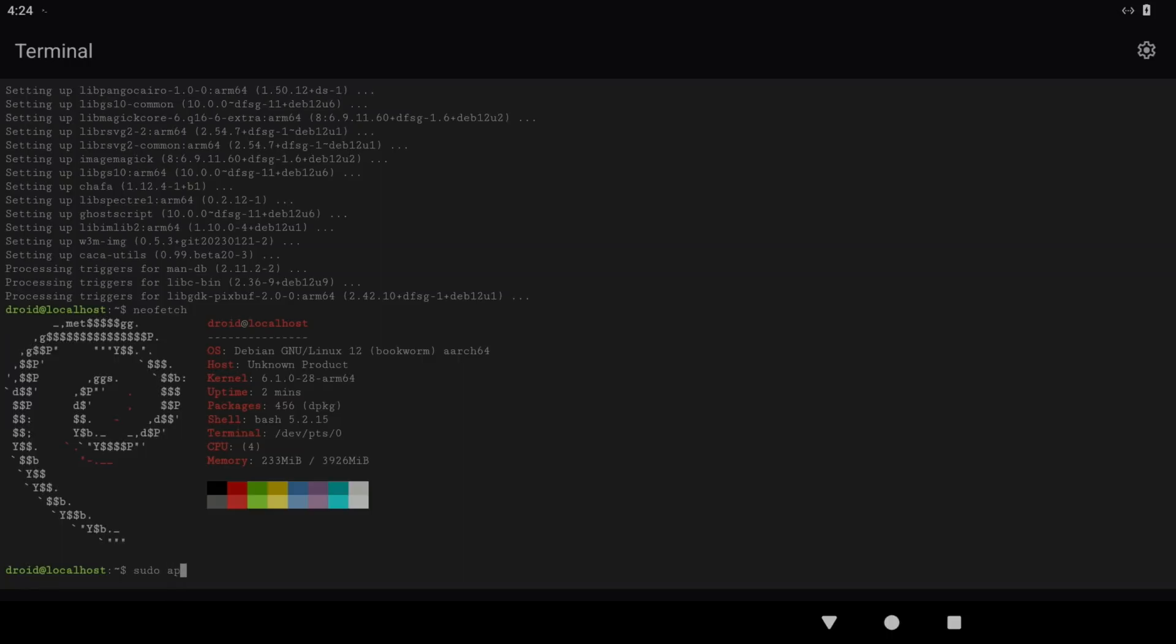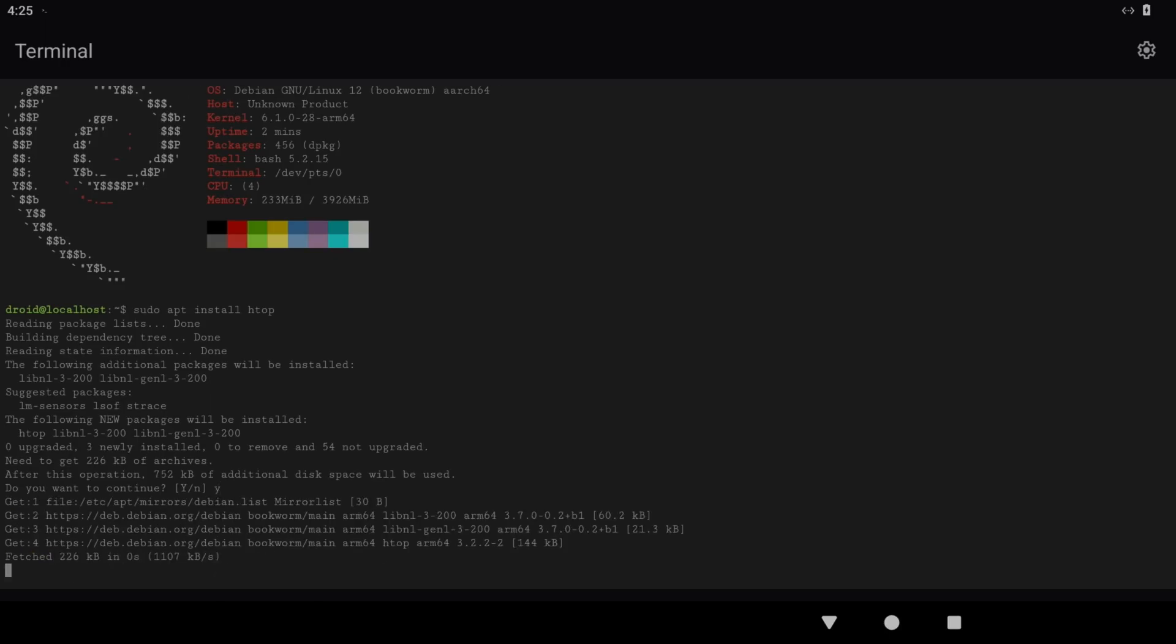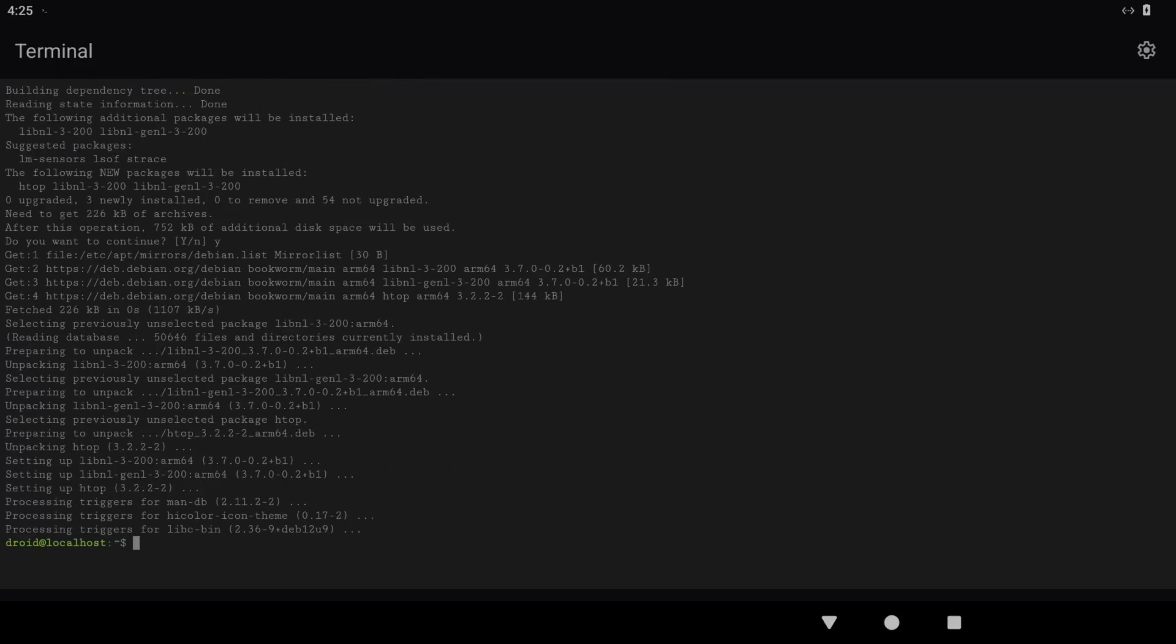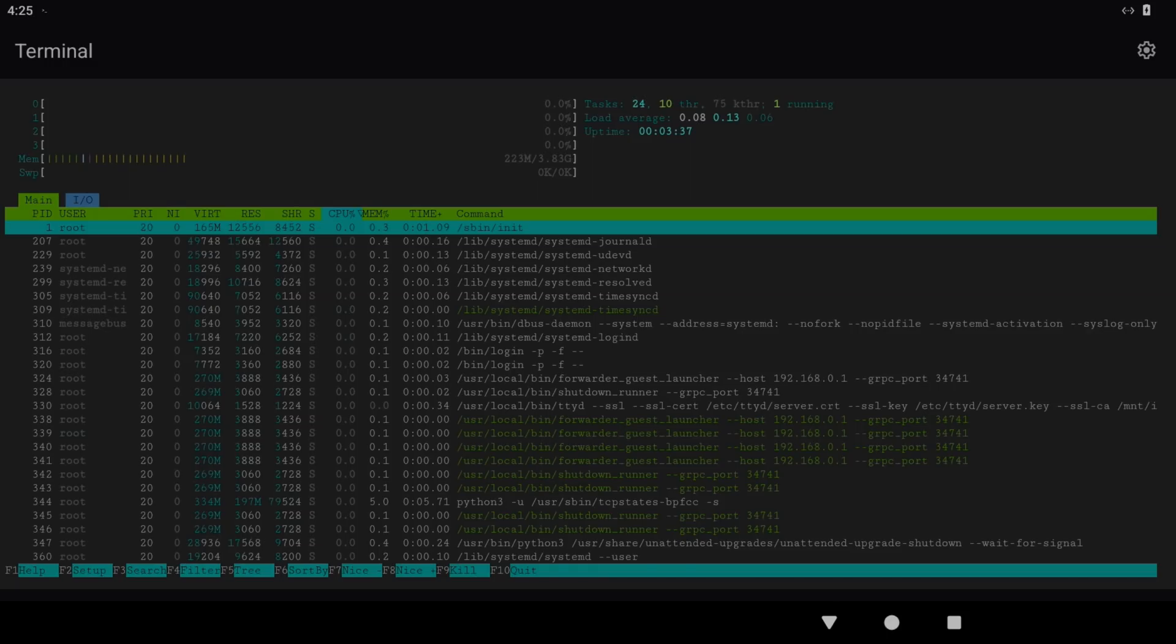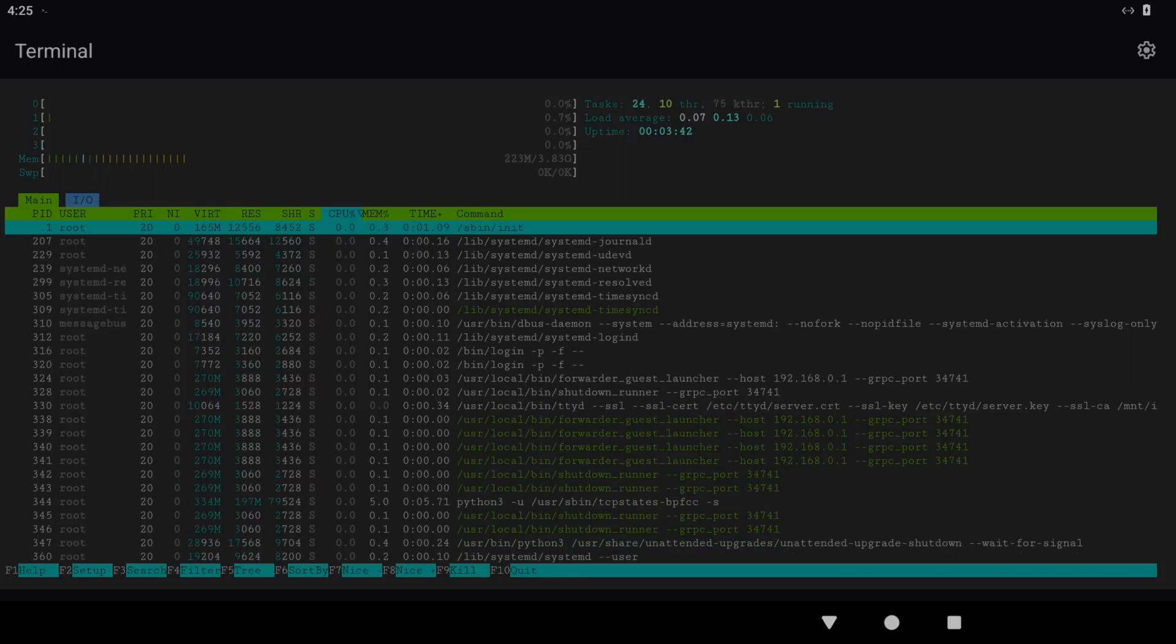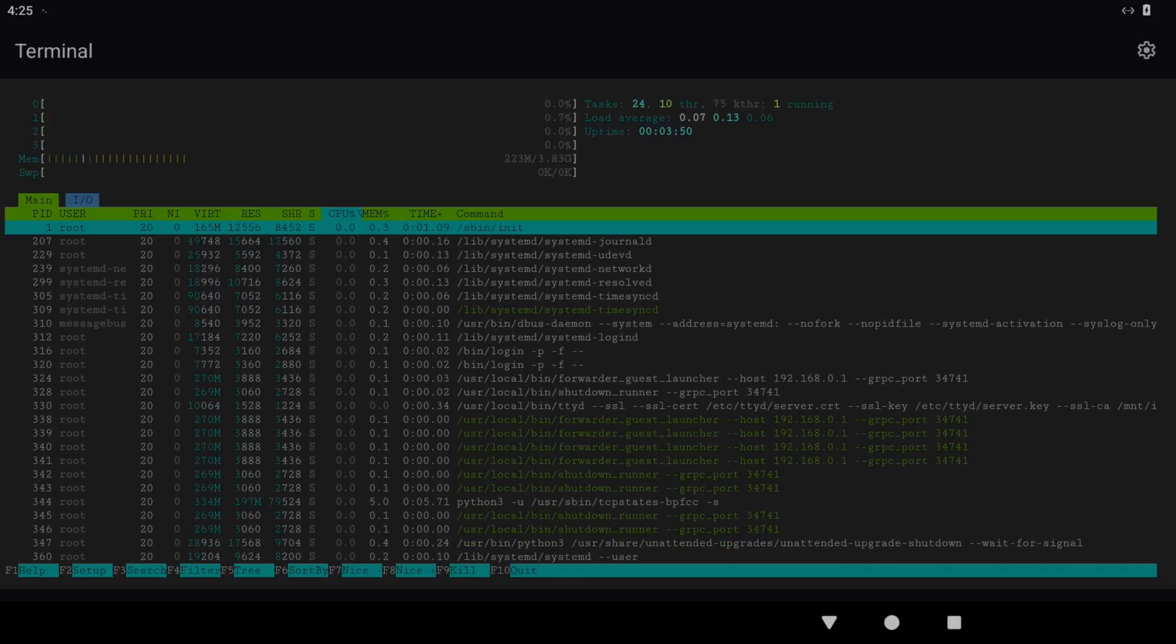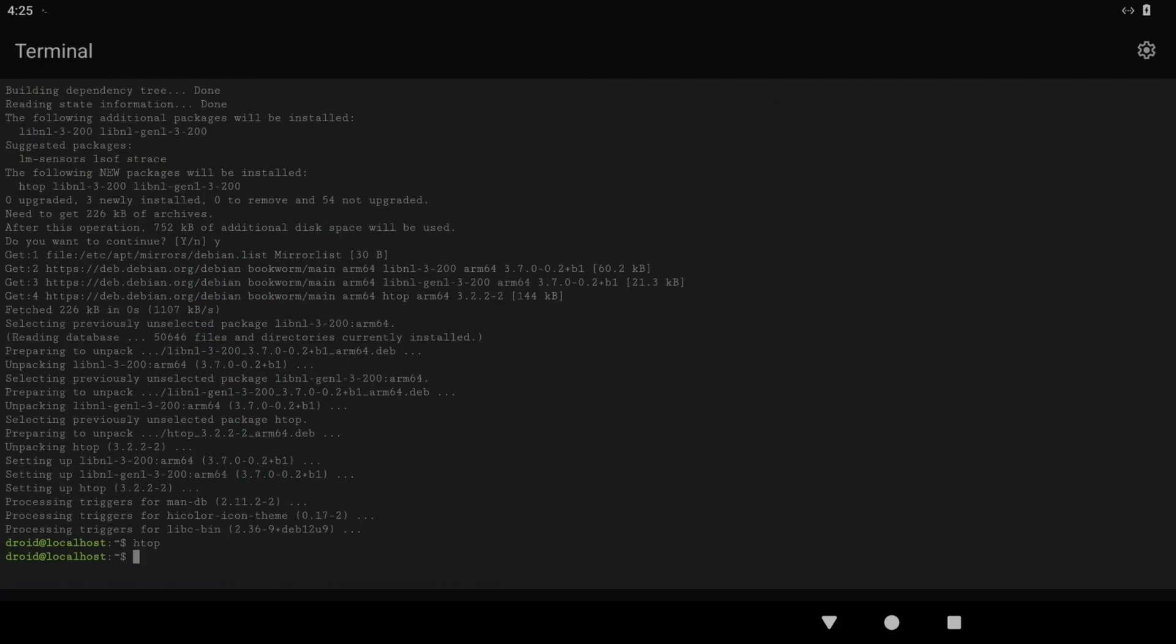Sudo apt install htop, and yes. Htop to launch that. This is the system resources. Now this is not showing what Android's doing at the moment, this is just the Linux bit. If I do Control-C, I can quit out of that.